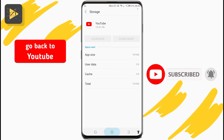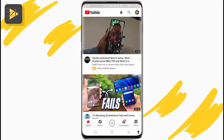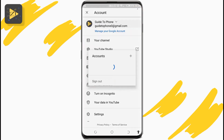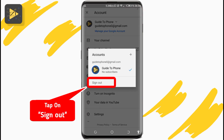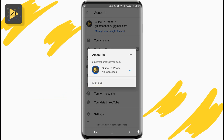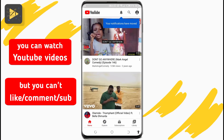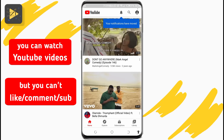Once you've confirmed and cleared data, head back to the YouTube app. At first it seems like nothing's happened, but if you long tap on your profile picture again, you'll see the sign out button down below. Tap on it and that will sign you out of the YouTube app. You can still watch videos regularly, but you can't like, comment, or subscribe.